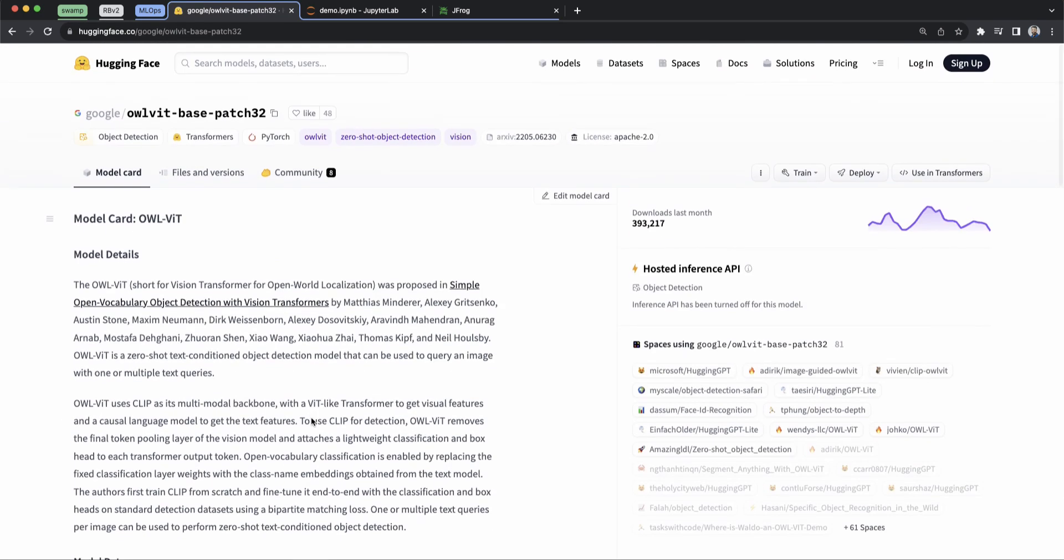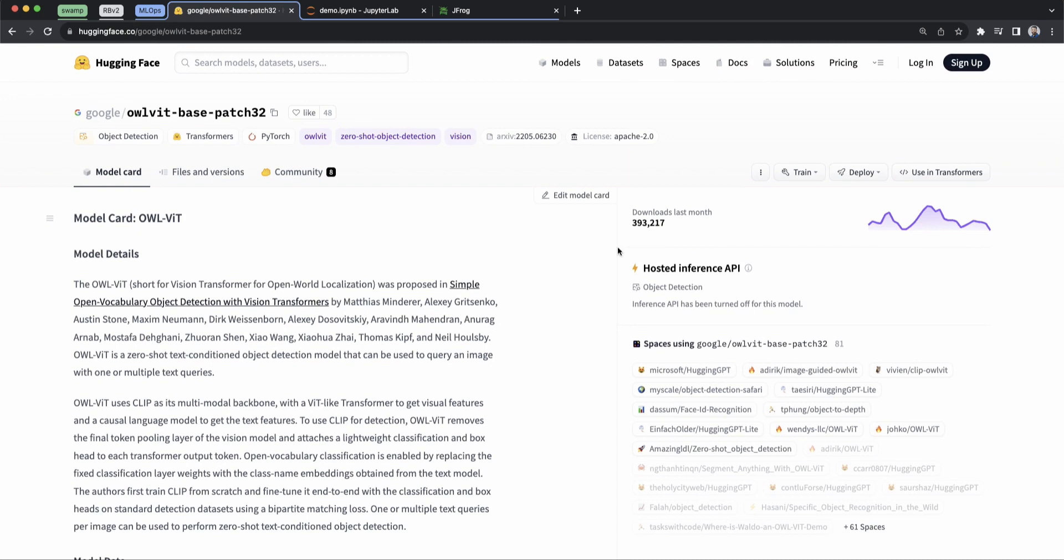The other thing is you can see that this model has about 400,000 downloads in the past month, so it's being used regularly, and you can see all the spaces that are actively using it. So all of this looks pretty good. I'm going to go ahead and try this one to help out with a problem I'm having.